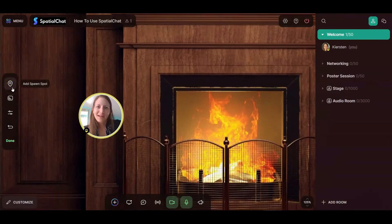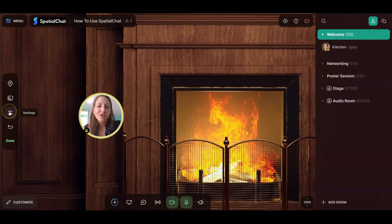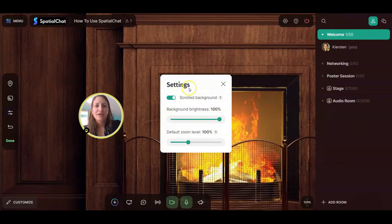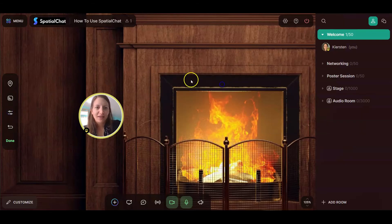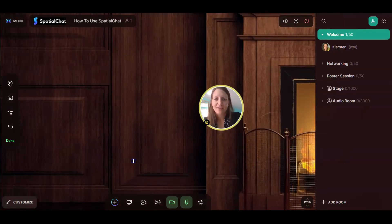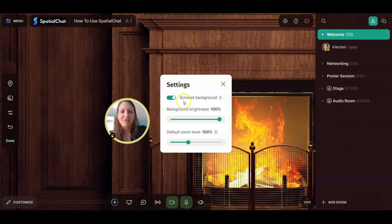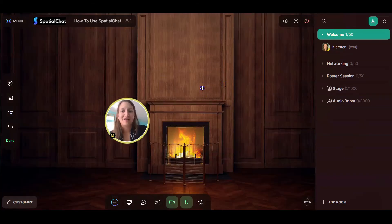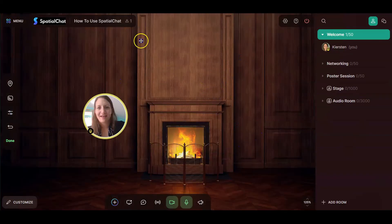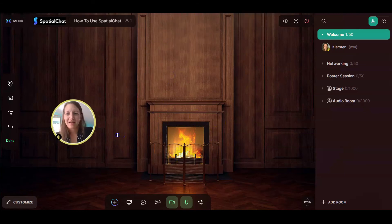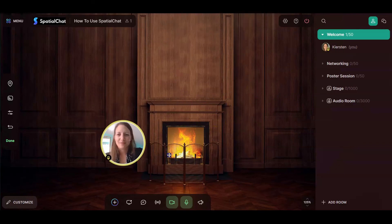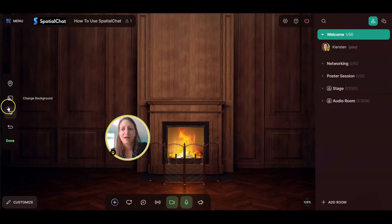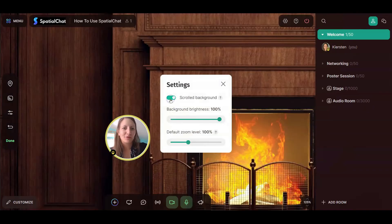So we've got the spawn spot, we've done the background. Now you can also change some background settings. The scrolled background, currently, when I click, it drags the background to different parts of the background. But if you undo scrolled background, you see the background stays still, and then you can kind of still move around the space. This setting is a little confusing, so I would recommend just keep it on as a scrolled background.